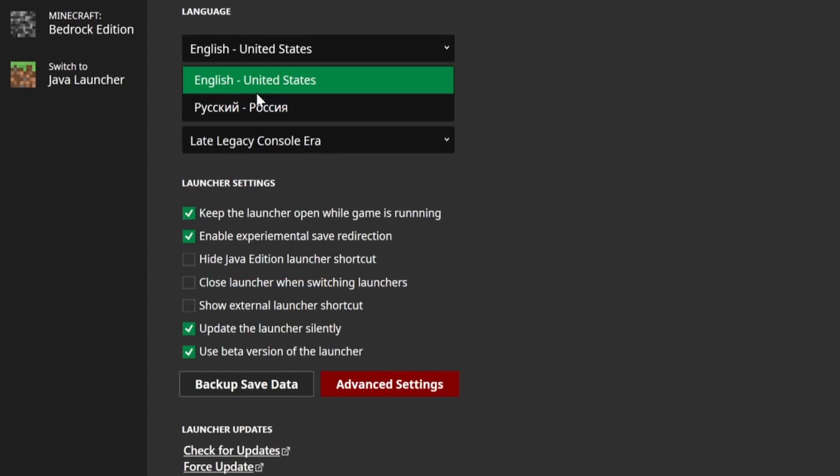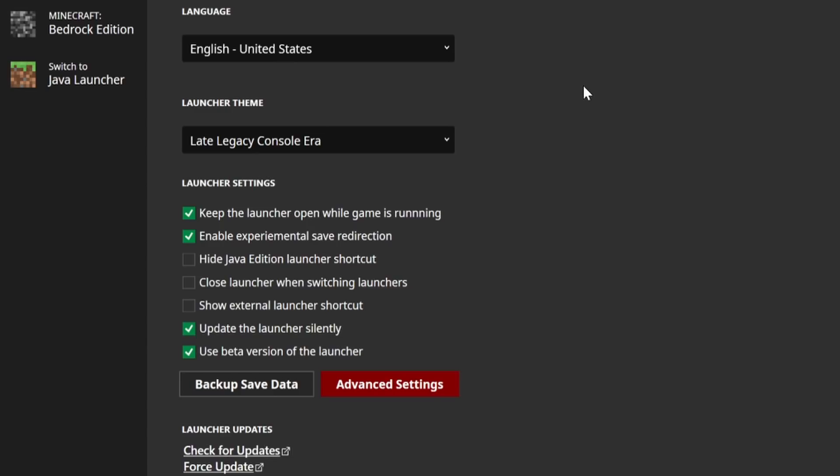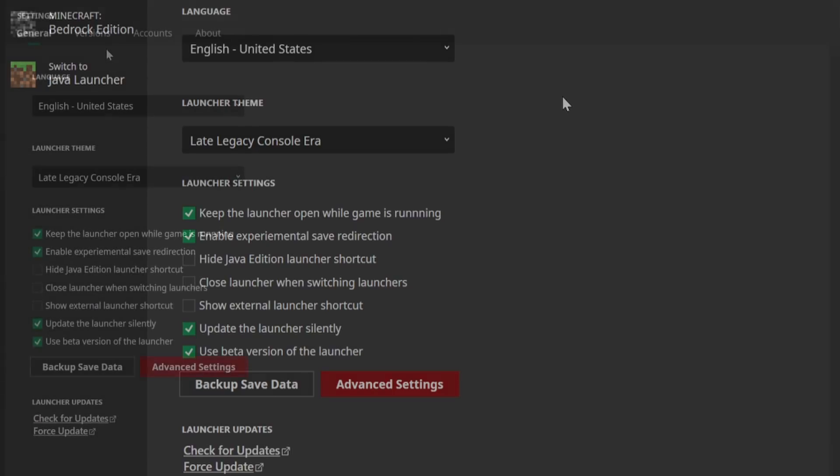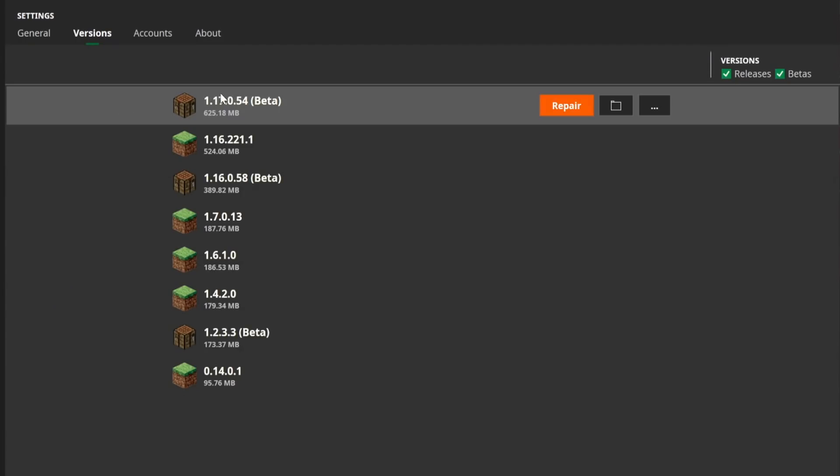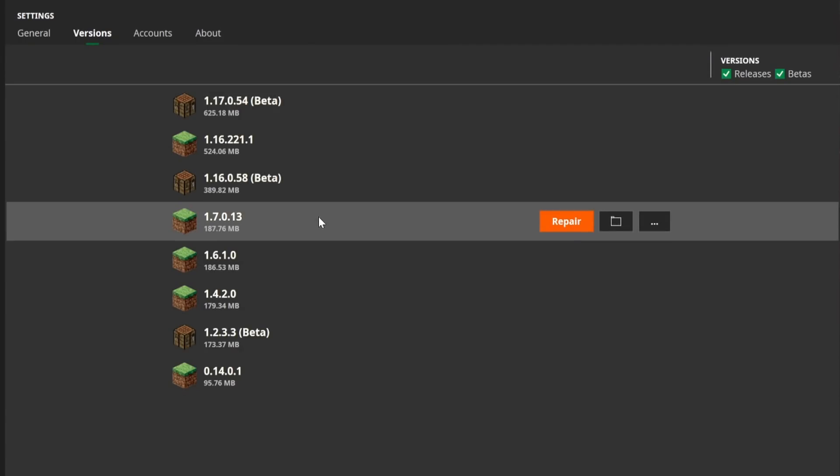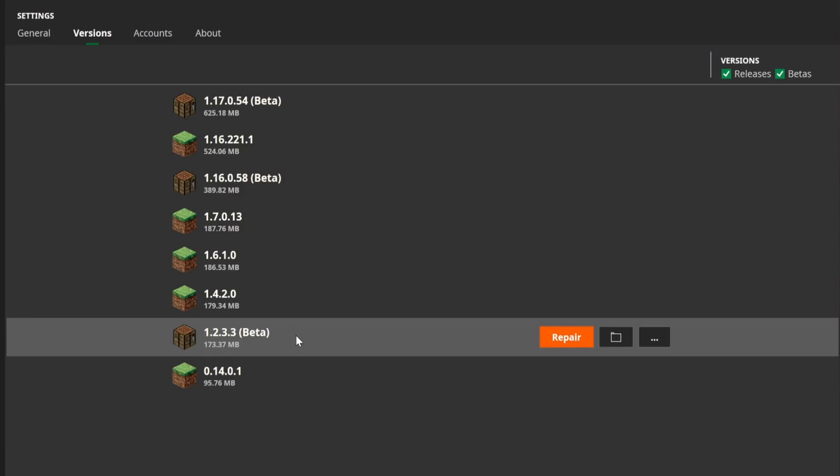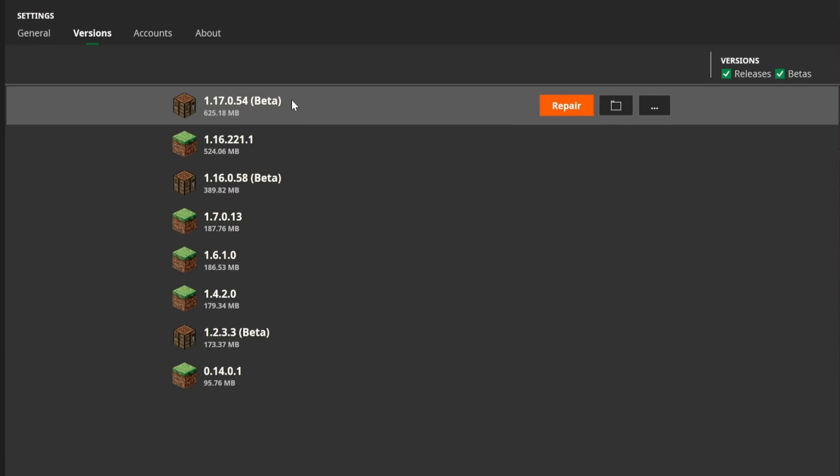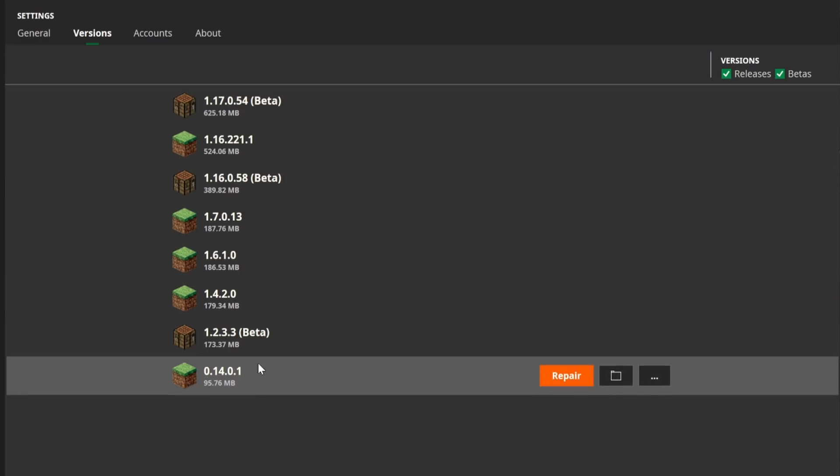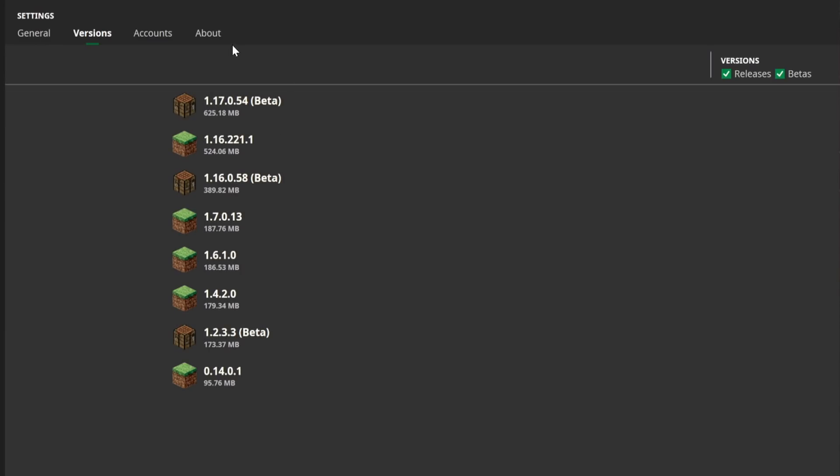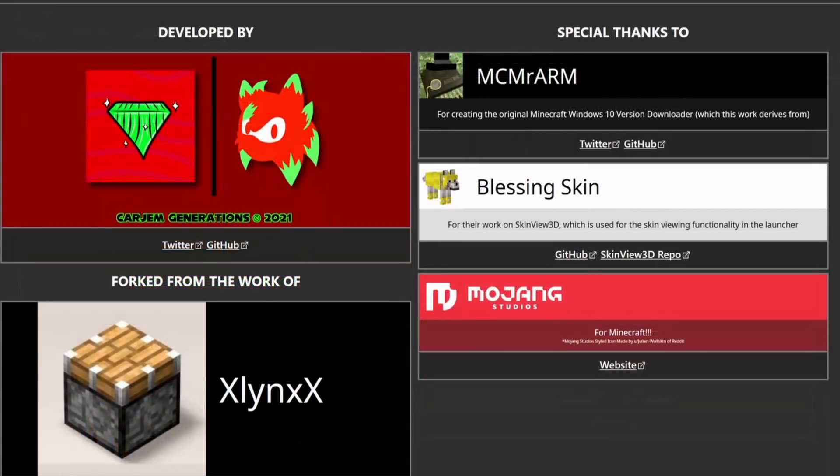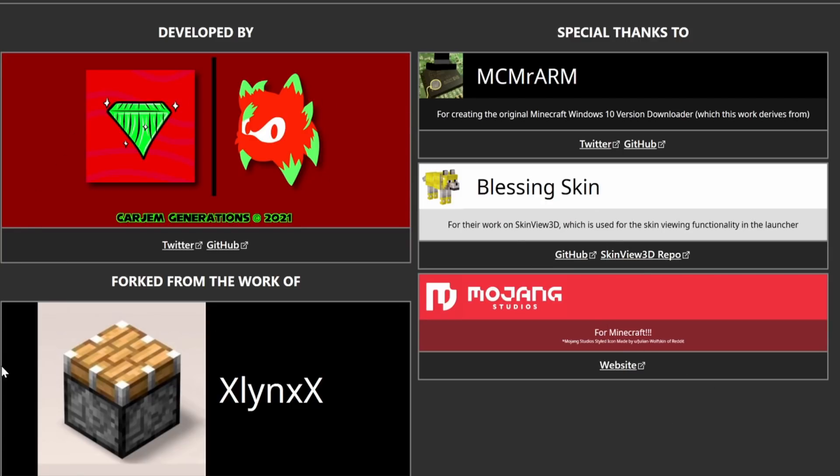And moving into the actual settings of the launcher as well, we have different language support, and this is going to be a lot of community-based things. So if you want to contribute some translations to this, you totally can and just hit up CarGem on Twitter or somewhere else like that. And of course, then you can also change and update and modify your different installations. There's also of course all of the credits—these are all the lovely people that have helped build this launcher from the ground up, and it's really exciting. These are amazing people.